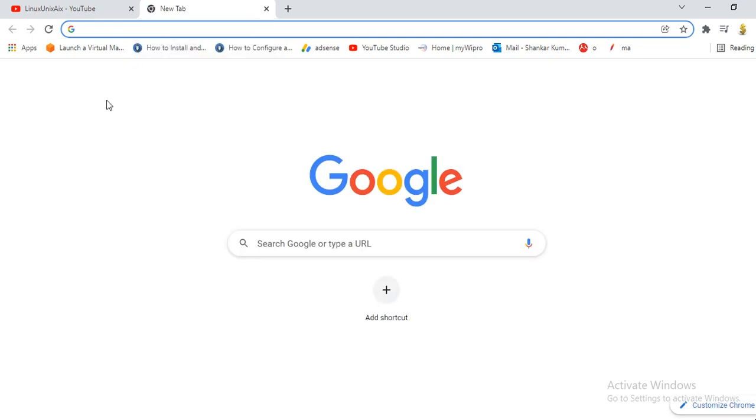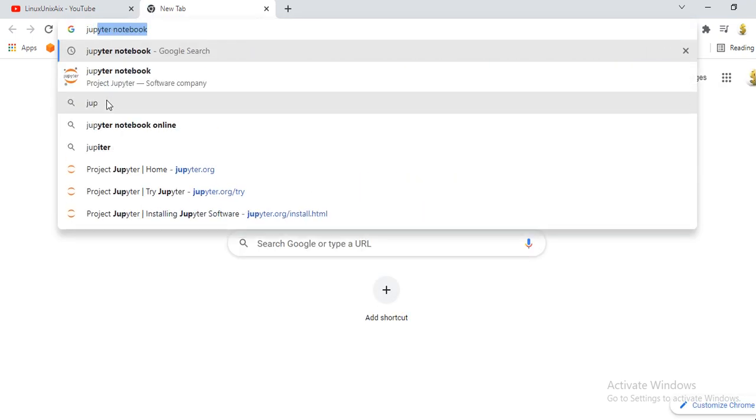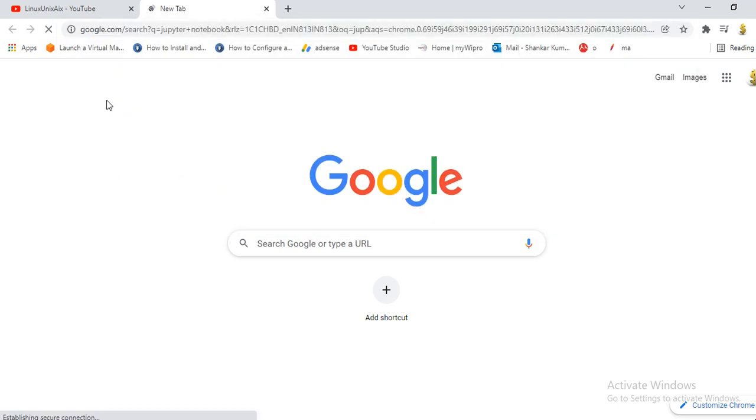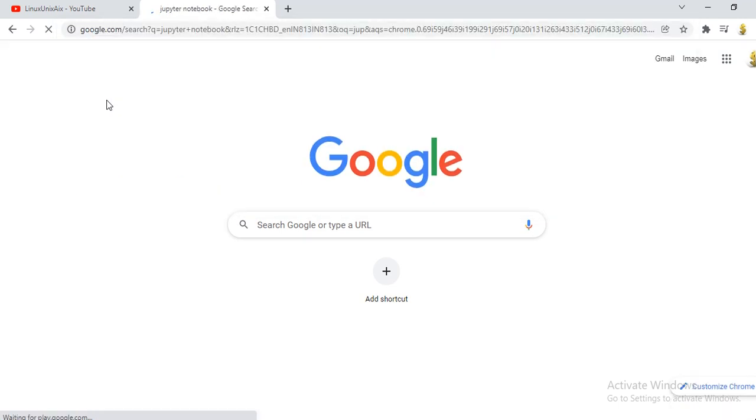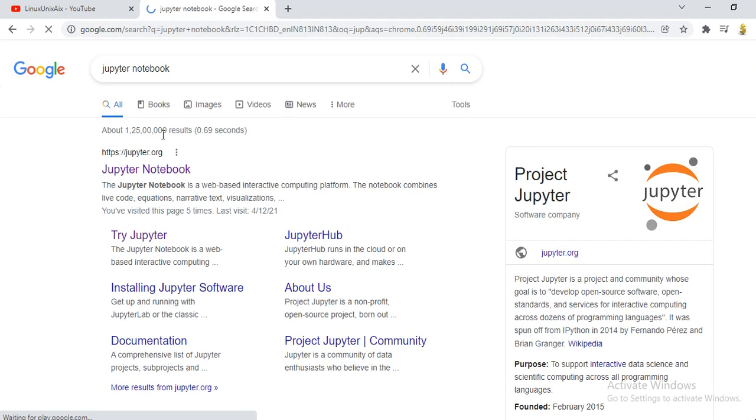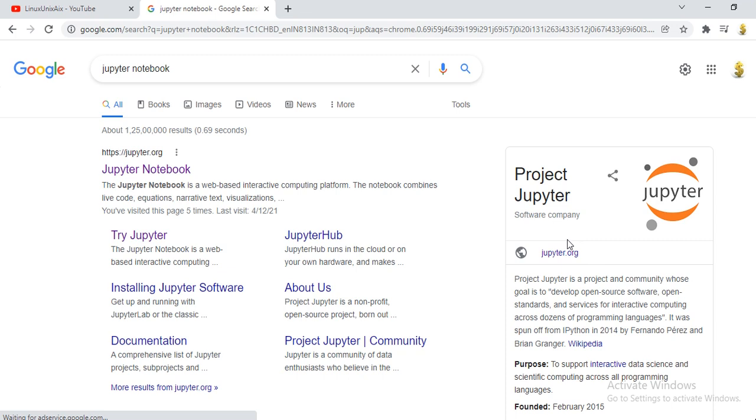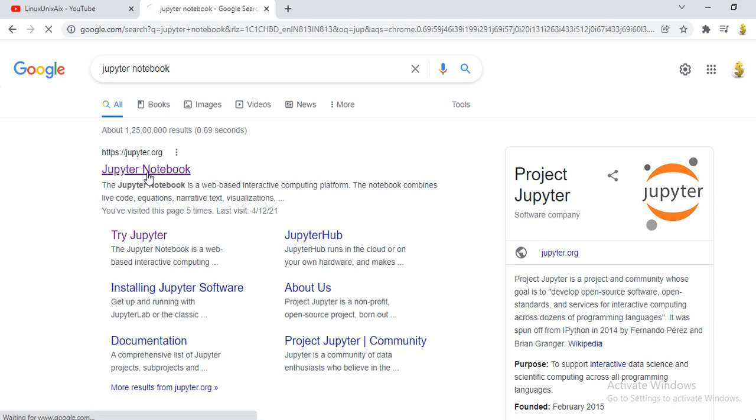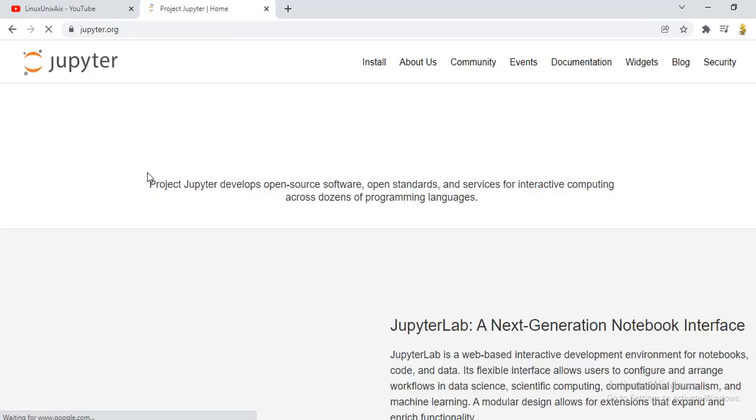All you have to do is just type 'Jupyter Notebook' in your browser on Google. This is a Project Jupyter software company provided by them. They provide interactive web-based interface for computing in different programming languages. Just click on Jupyter Notebook.